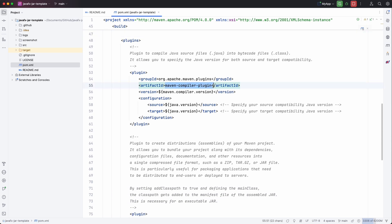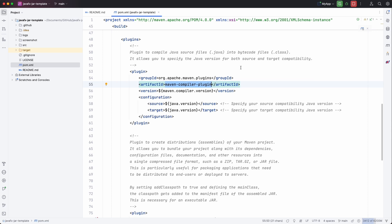The Maven compiler plugin. So this is the most important one. It compiles your Java code into class files which are needed by the runtime.